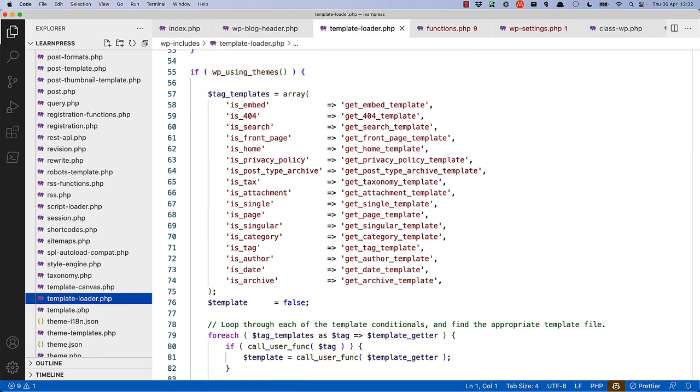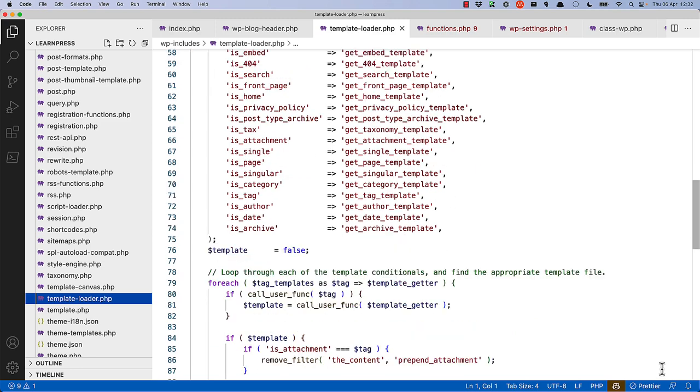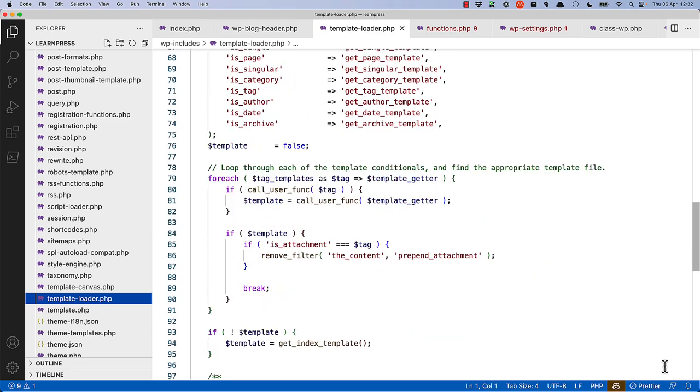After that's all checked, it'll loop through each of these template conditionals and find the appropriate template file. You'll see that this is an array of template tags and template functions. Below that, you'll see that it loops through all the tag templates, and calls the tag template, and then if a response is true, calls the template getter function to find that template.